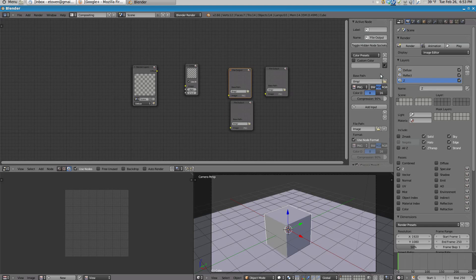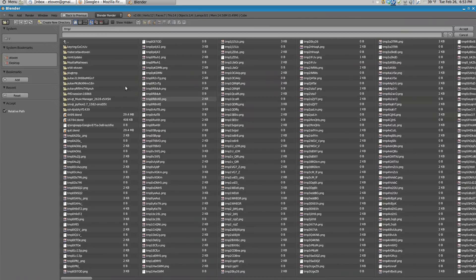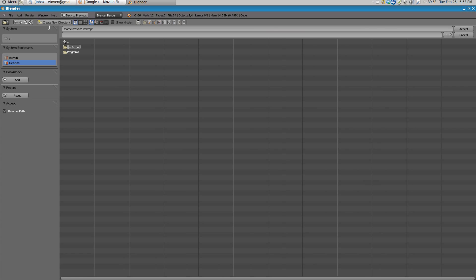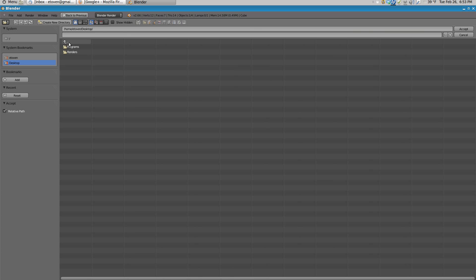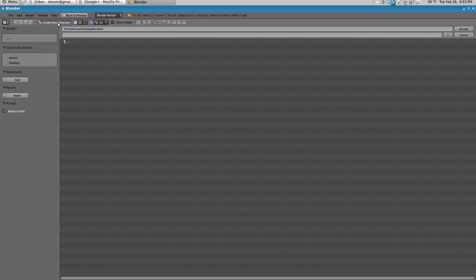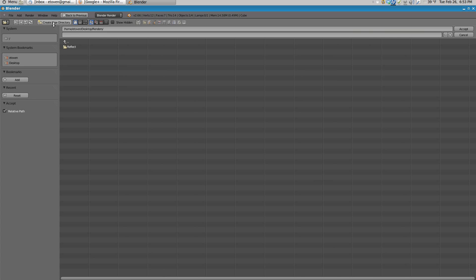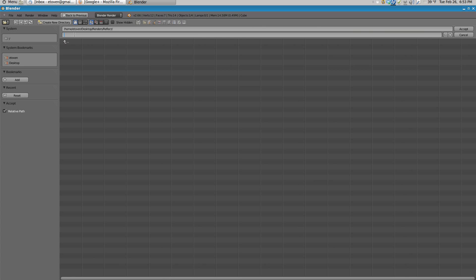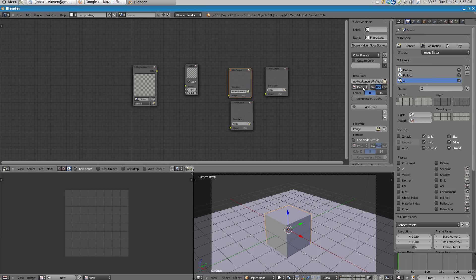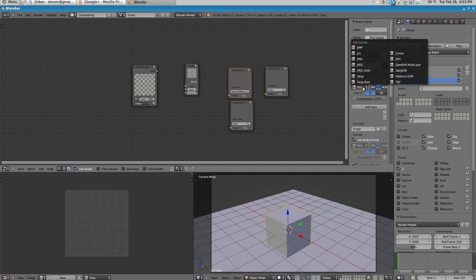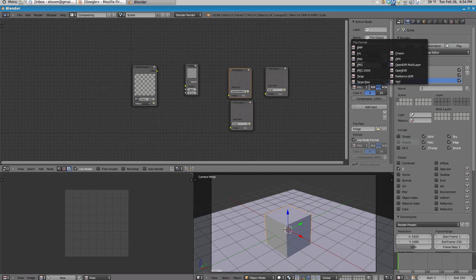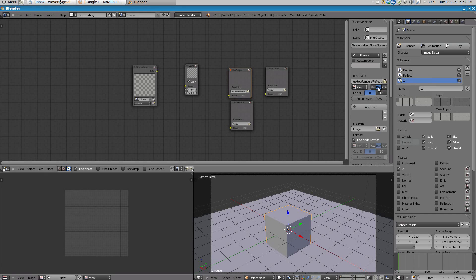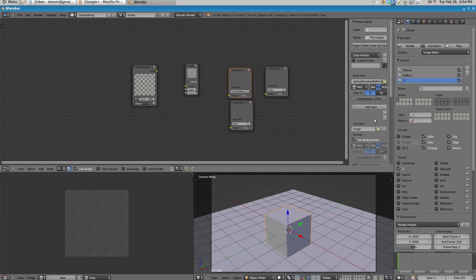Okay, so for my Base Path, I'm going over here and I'm going to go to my Desktop. I'm going to make a new directory and I'm going to call it Renders. Then I'm going to make another directory and I'm going to call this one Reflect, and then I'm going to go and hit Accept. And right here, I'm going to select where I want to output to. For this example, I'm going to use a PNG and I'm going to set it to RGB.